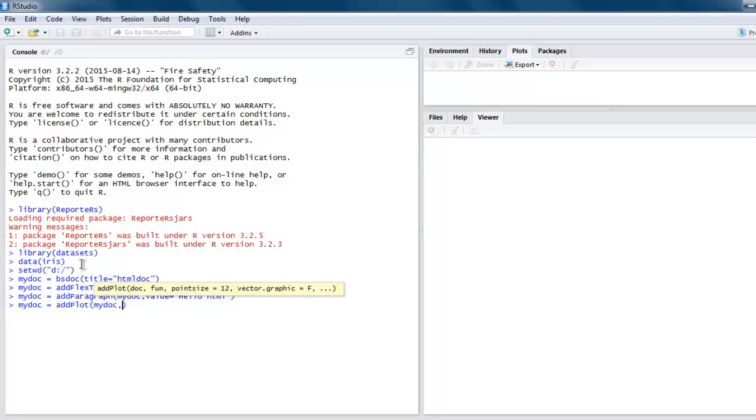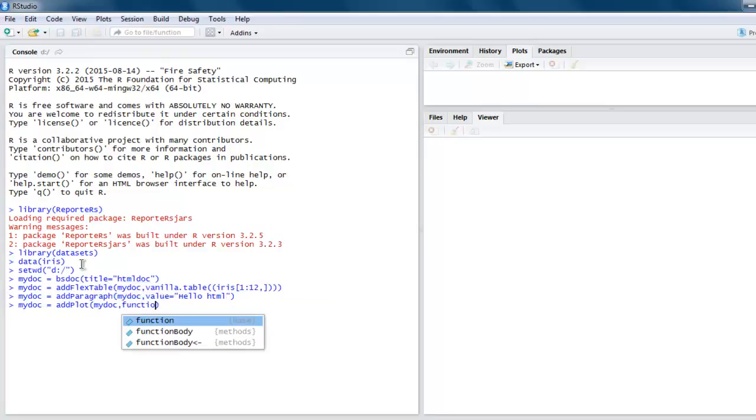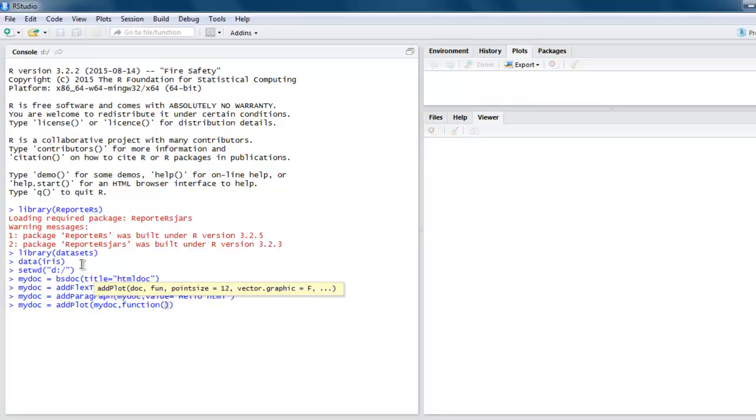Then you have mydoc which calls a function and points to barplot from 1 to 8 and column 1 to 8 again.